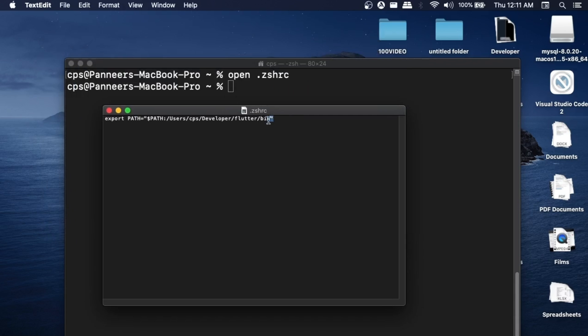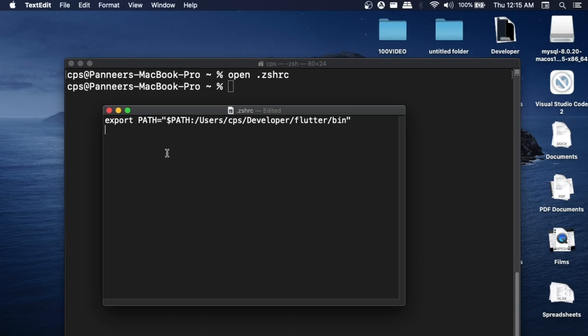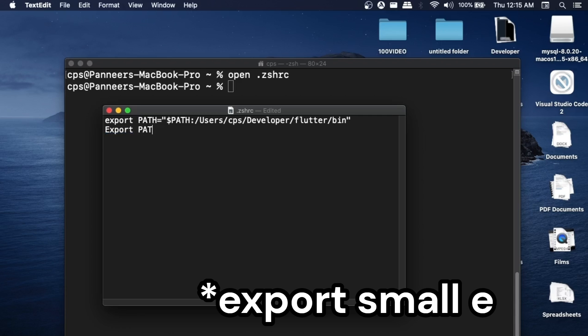As you can see, Flutter is there, and here we need to also add our MySQL with the bin path to it. Now let's see how we can add our MySQL path over here. For this, we need to have a similar syntax like we have for Flutter.